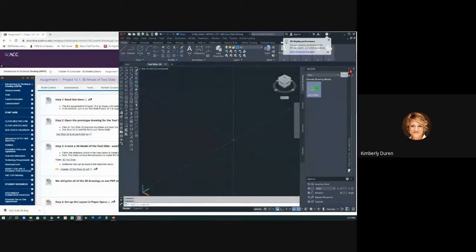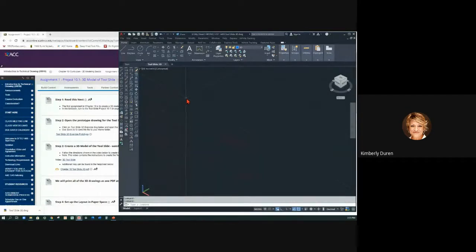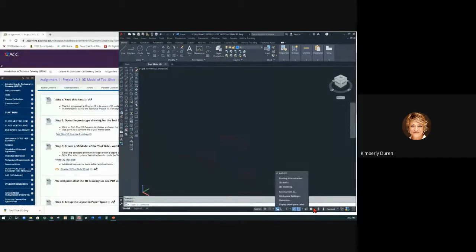Now I'm going to get rid of this blocks and these palettes. Notice that we're in a 3D format already. The first thing I'm going to do is set my workspace to 3D. Right down here at the bottom of your screen is where we set up our 2D workspace. We haven't changed it this whole time, so we need to remember where that is. Notice that there's 3D basics and 3D modeling.